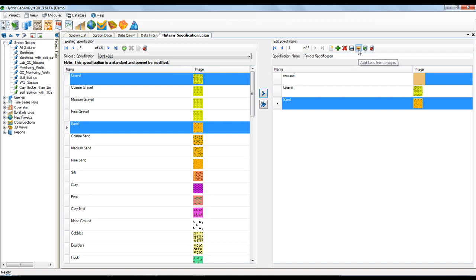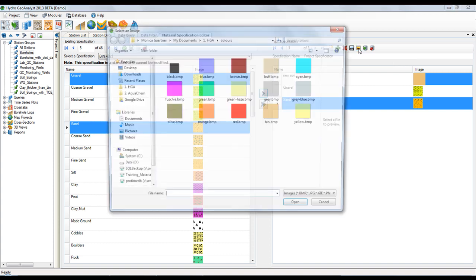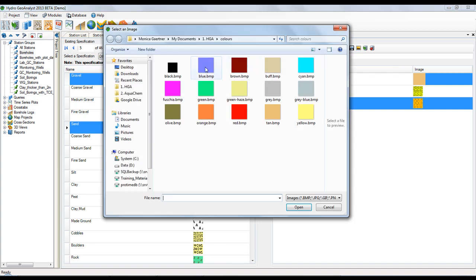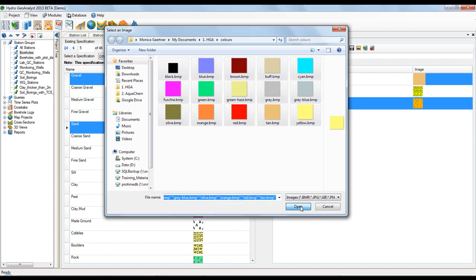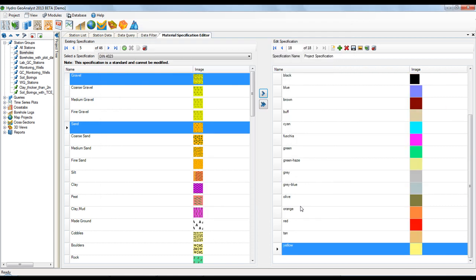We also have a new option that allows you to add items from images. This allows me to browse to existing image files, select the ones I want to add, and the items are added quickly generating my new specification.